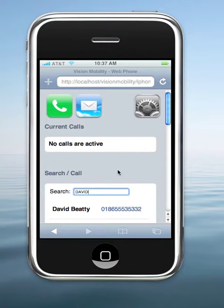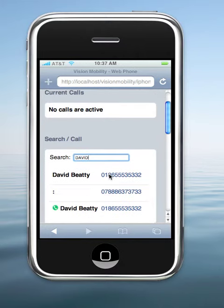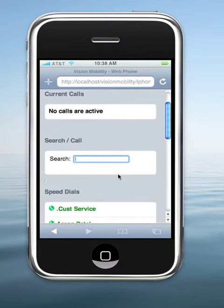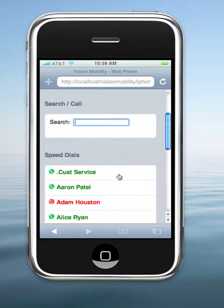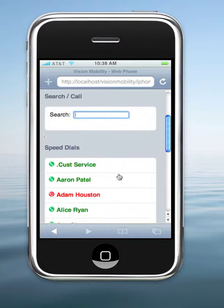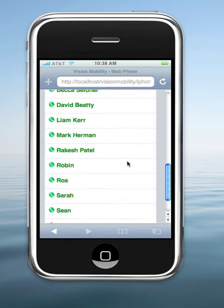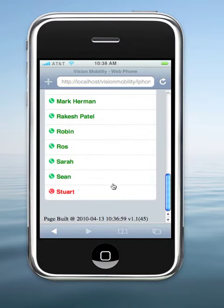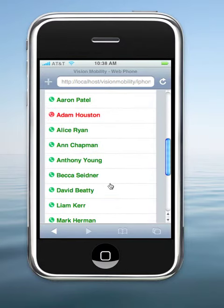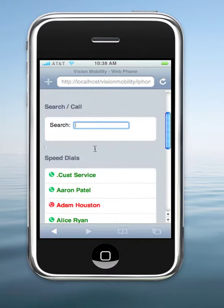Vision Mobility is a web-based application that allows us to access our desk phone information from any smartphone device. We can see our favorites and see whether they are busy or not in the office. We can one-touch dial those favorite contacts.